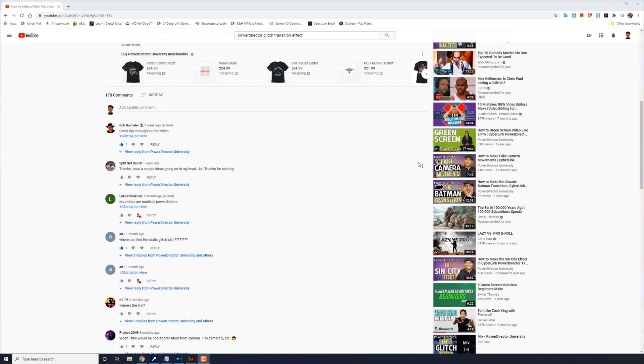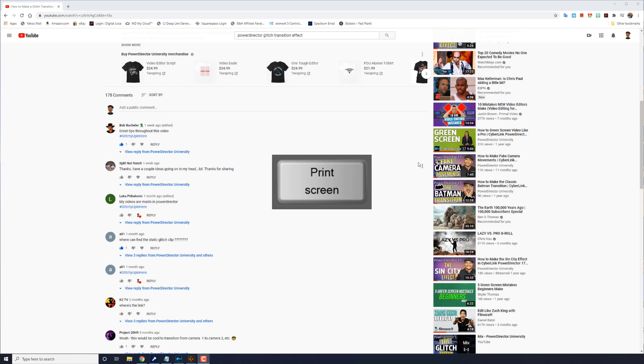First thing that you need to do is take a screenshot of a YouTube comment. So we're on the right page right now so all I'm going to do is press the print screen button on my keyboard and it actually grabs a screenshot of this page.